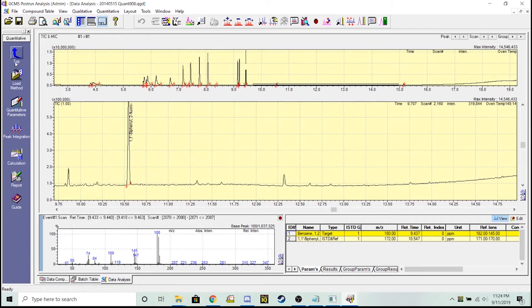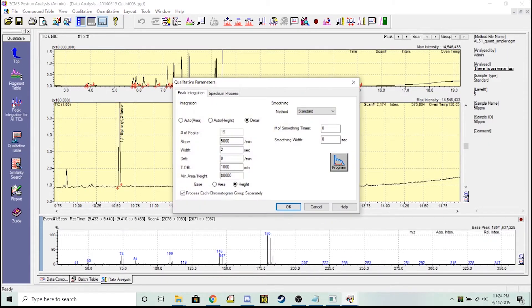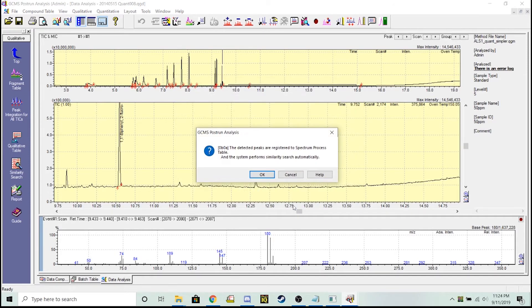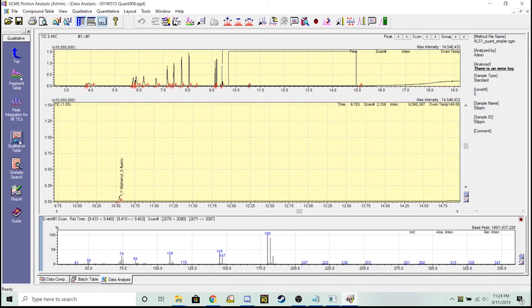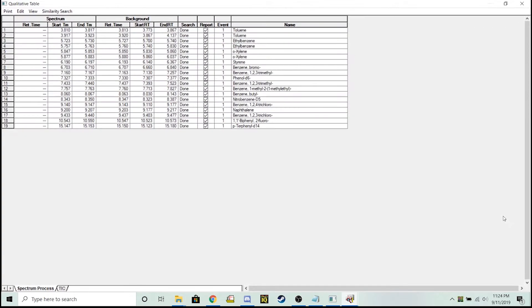Let's go back into qualitative. Peak integration for all ticks - I'm basing it off of my height. I've got 80,000 selected here and then 5,000 is a good number to use for my slope. I can hit okay.